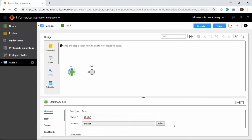As you can see, there is a guide canvas with a start and an end step. To configure the start step, provide a name and select the location to save the guide.